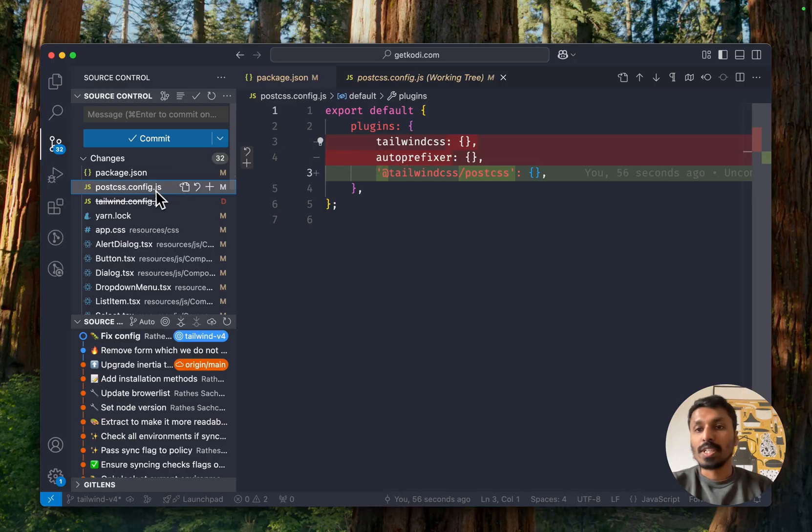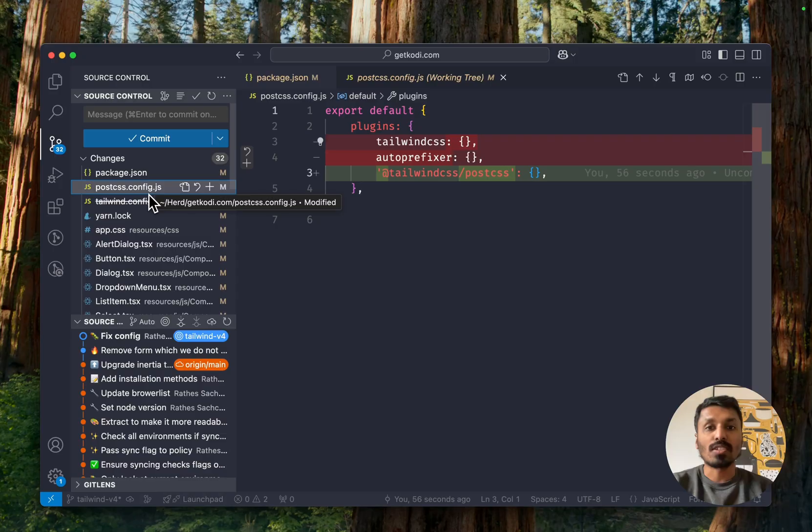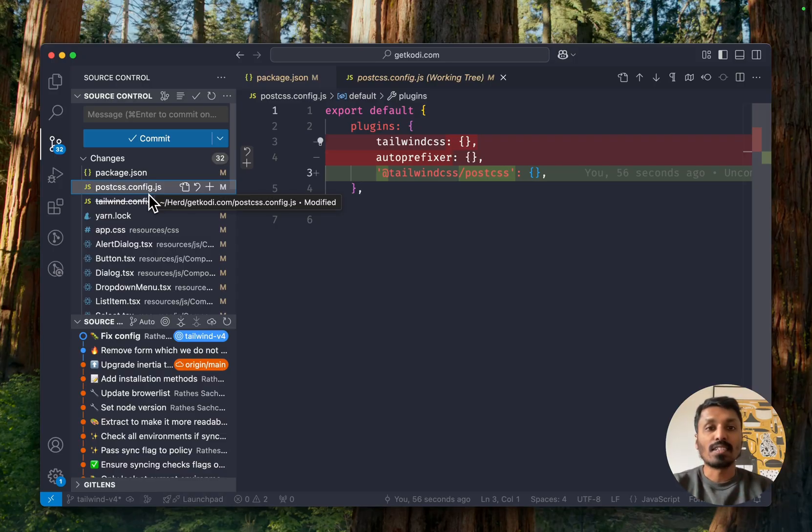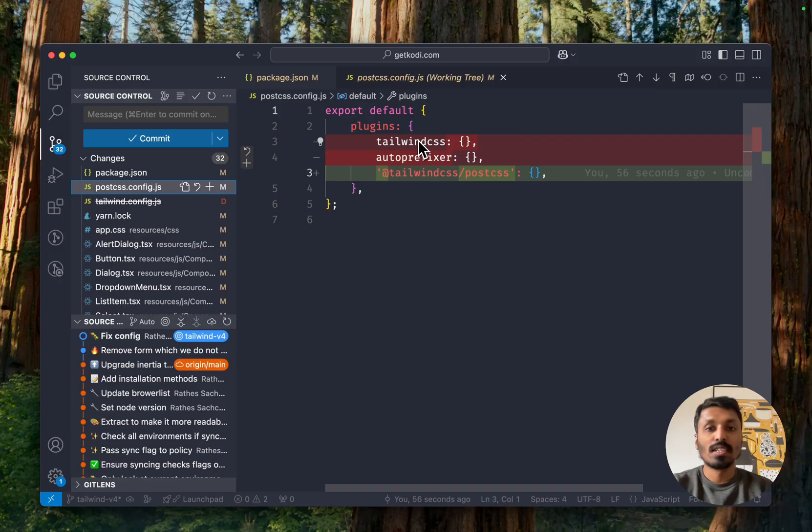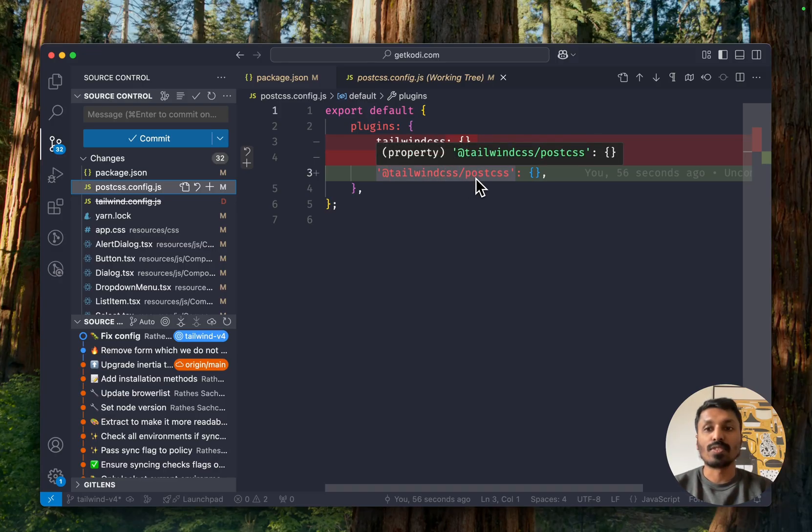Which is good, right? So previously we had to install PostCSS auto prefixer and then also the Tailwind CSS plugin. This way everything is handled by this one single plugin and we don't have to do anything about this.